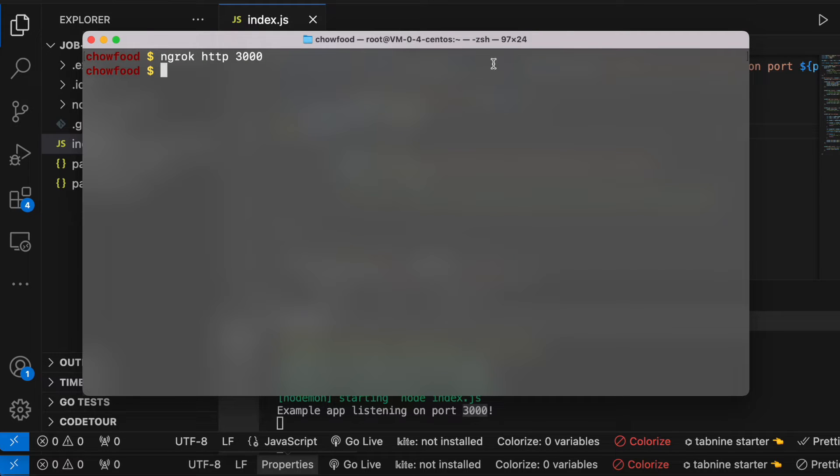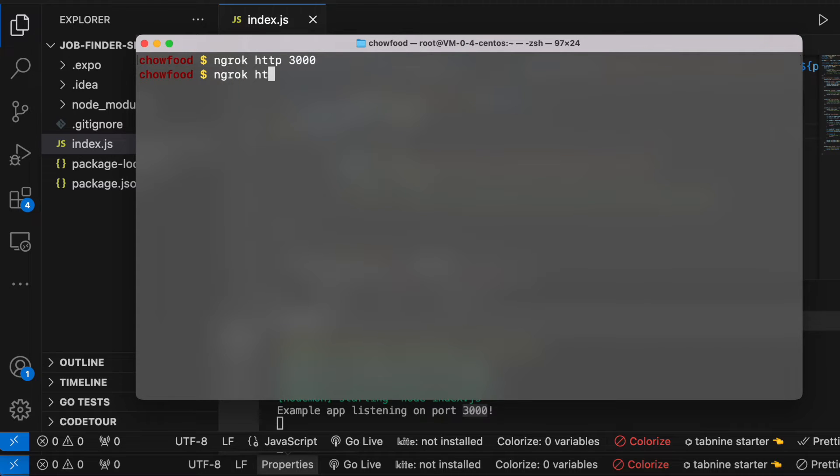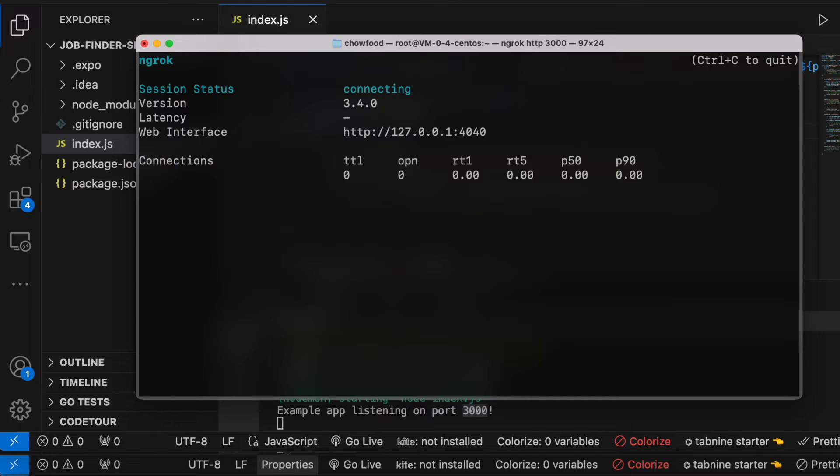So actually here I was running it earlier, so here you need to type in ngrok and http and then over here you need to type in your port number. So my port number is 3000. Let's go ahead and hit enter.